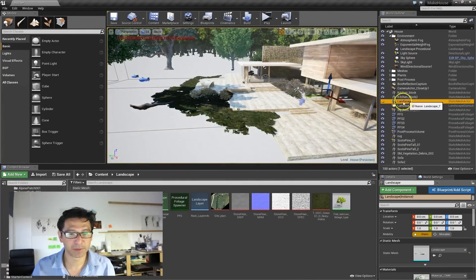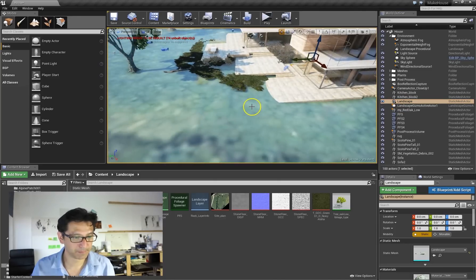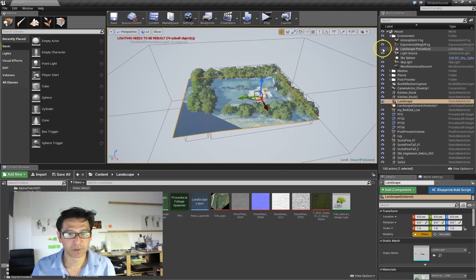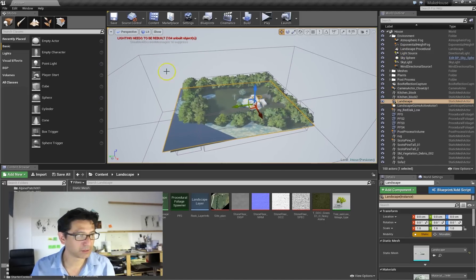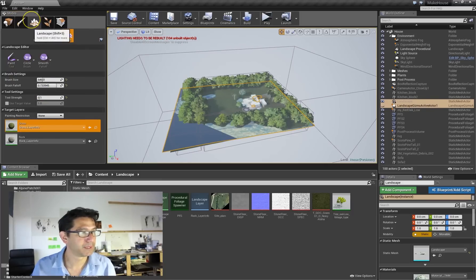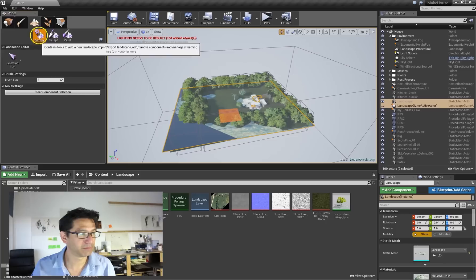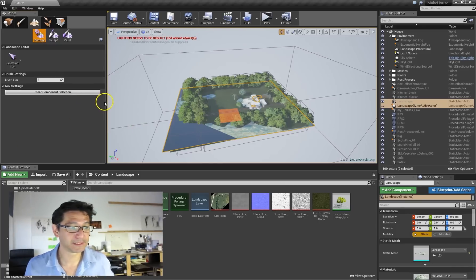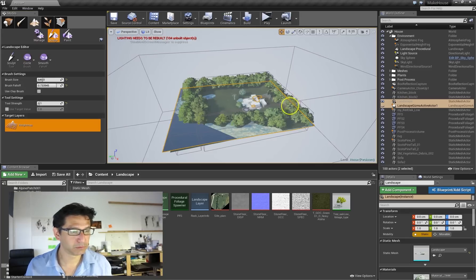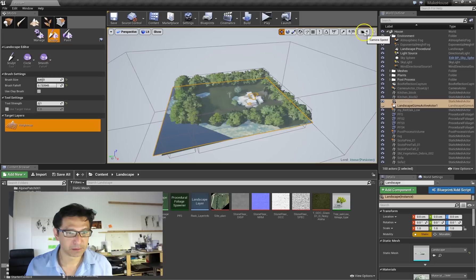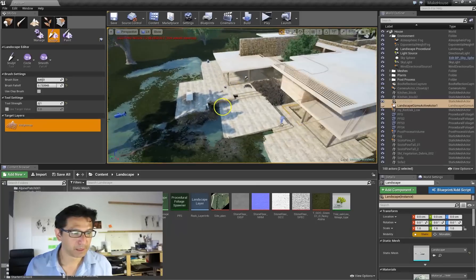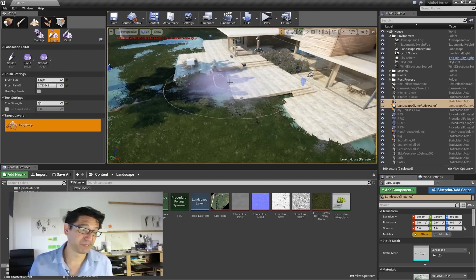So how did I bring that over into Unreal Engine? This is the landscape that I imported. What I did was to create a landscape through the landscape tool, which is very simple and easy — you just click on it and it tells you how big you want it. Then I used the sculpt tool to make it fit, basically. It's not perfect, but it doesn't really matter because it's just ground.